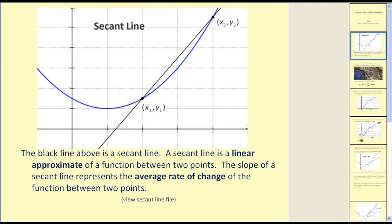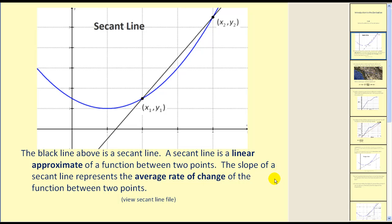I'd like to start by taking a look at a secant line. The black line above is a secant line. A secant line is a linear approximation of a function between two points on the function. The slope of a secant line represents the average rate of change of the function between two points.